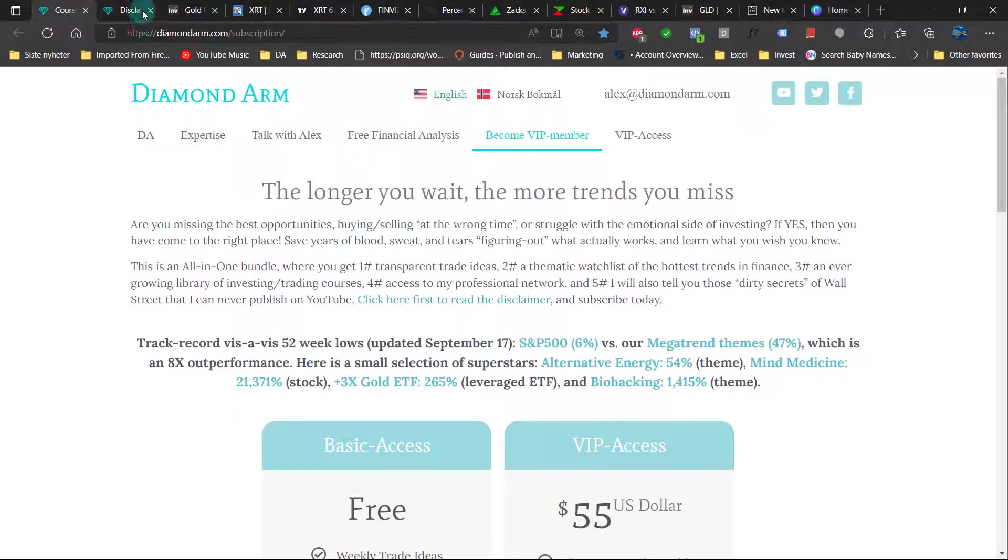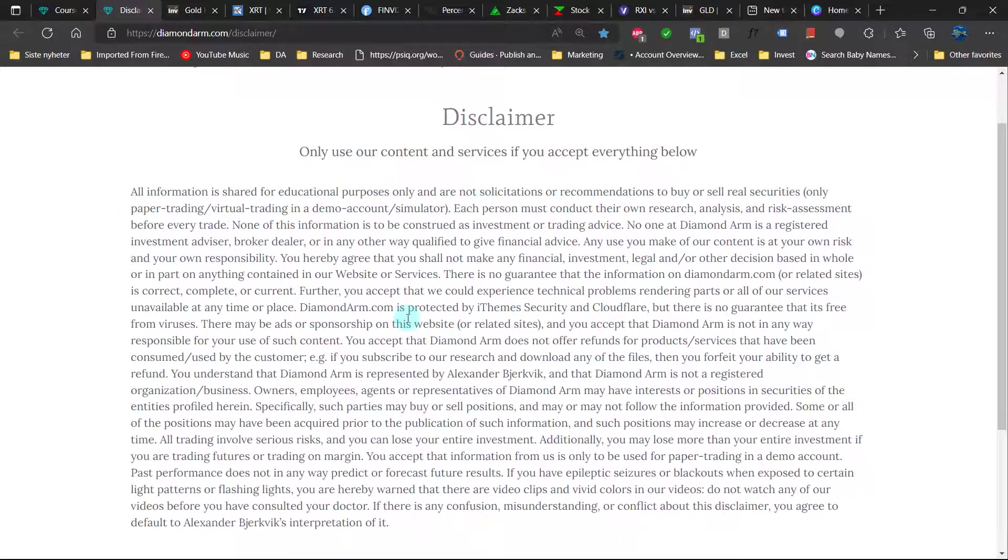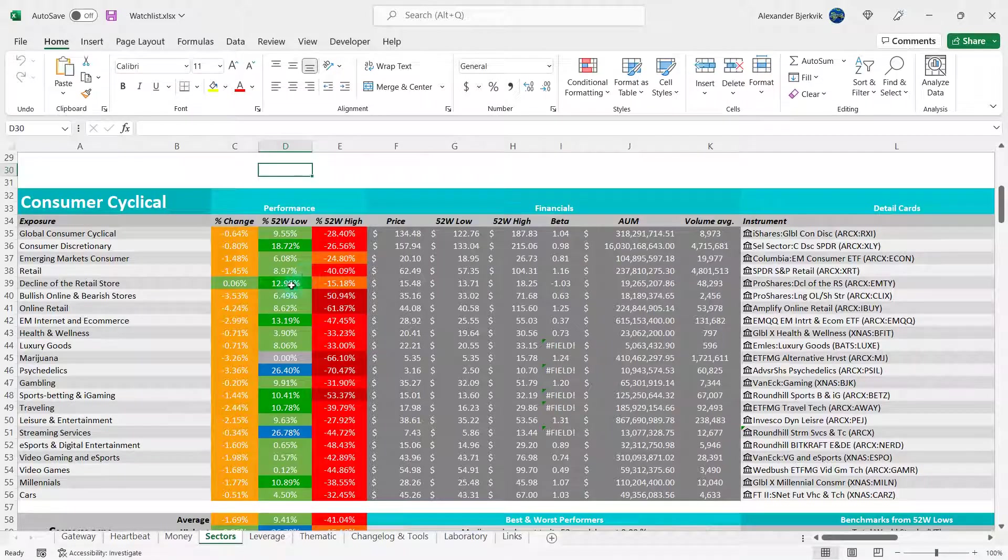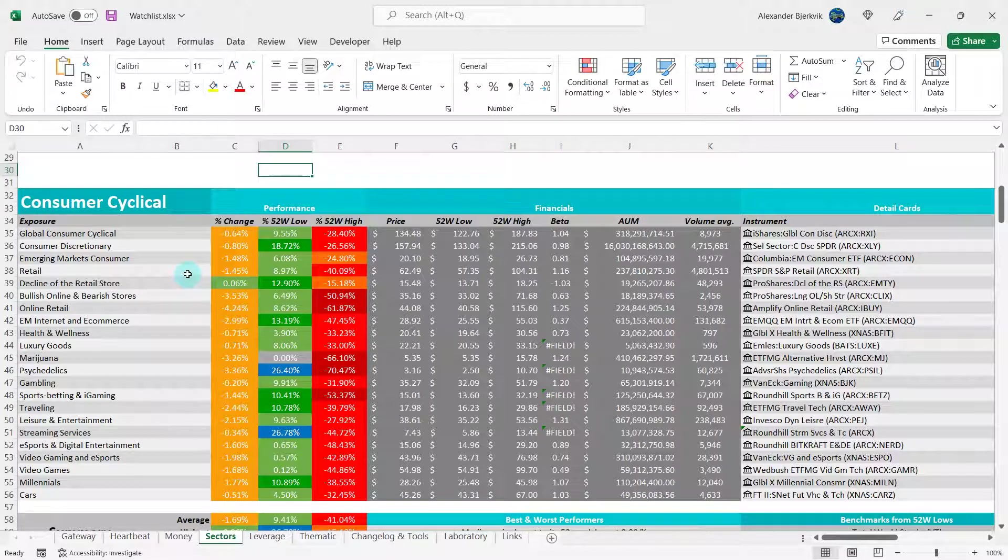So should we buy or sell the retail ETF? First off, read this disclaimer very carefully and do your good deed of the day by liking and subscribing.